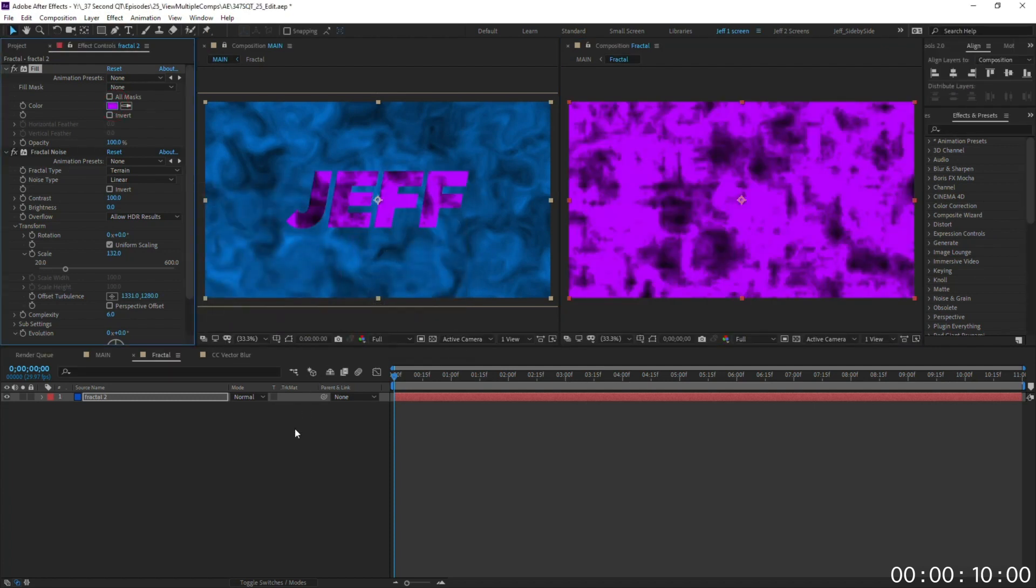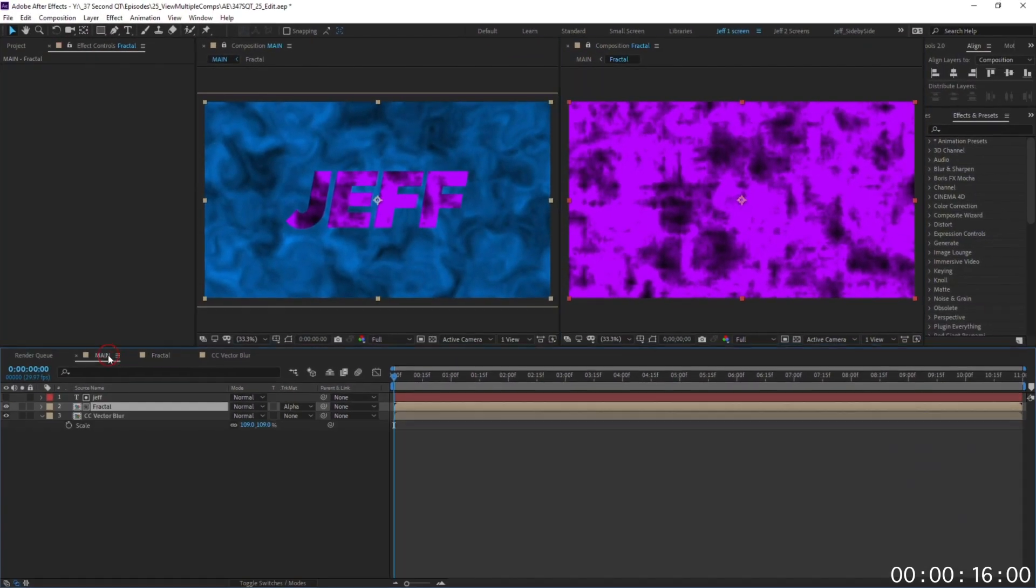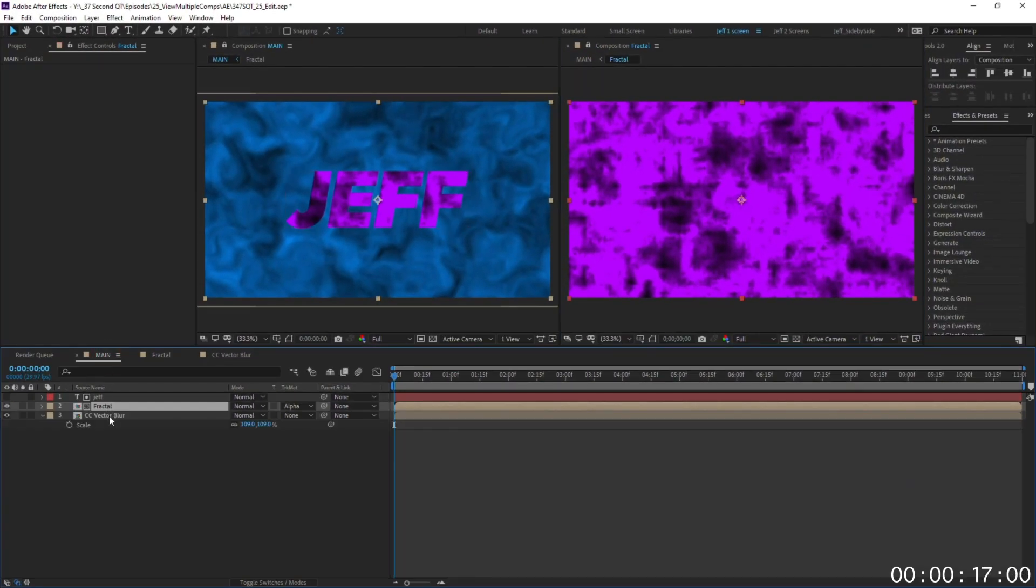Whatever changes you make in the pre-comp will update immediately in your main comp. You can also lock the view of this pre-comp, go back to your main comp, and repeat the process to view another pre-comp in this way.